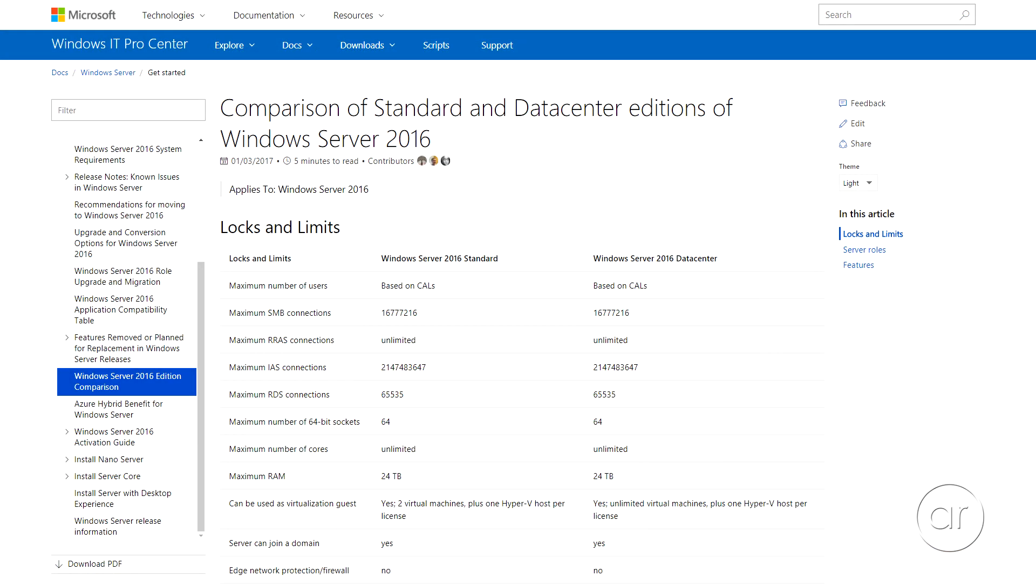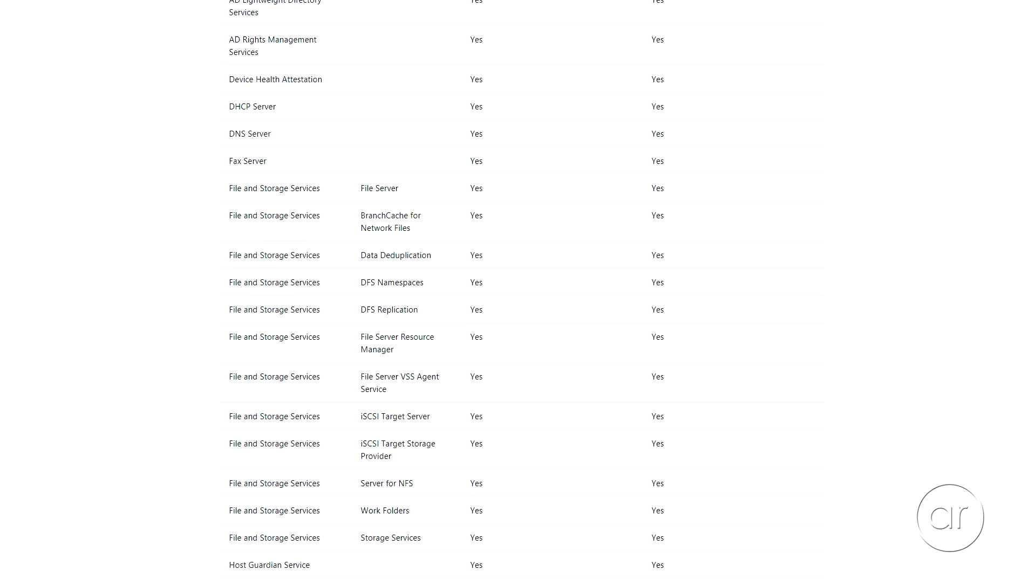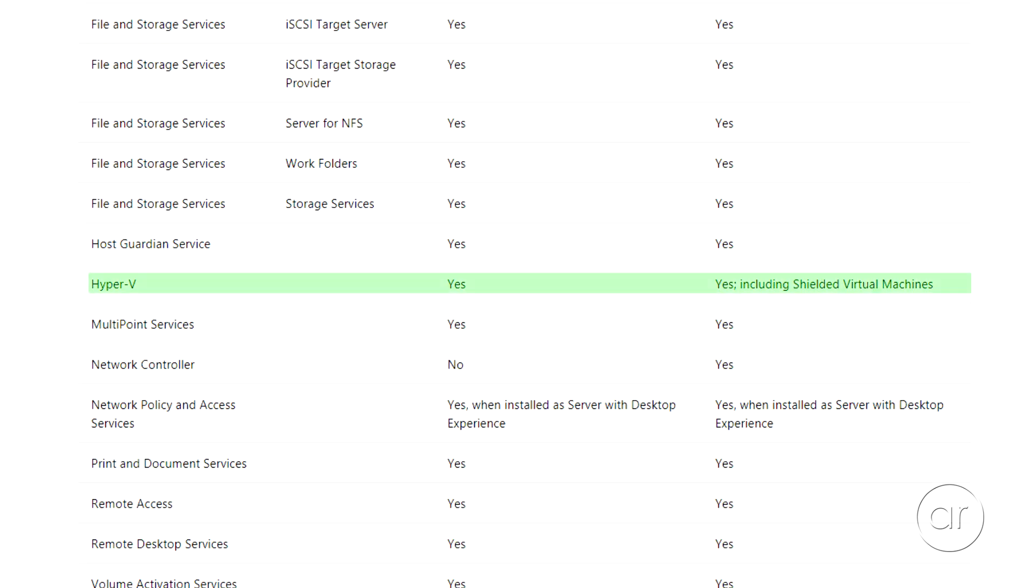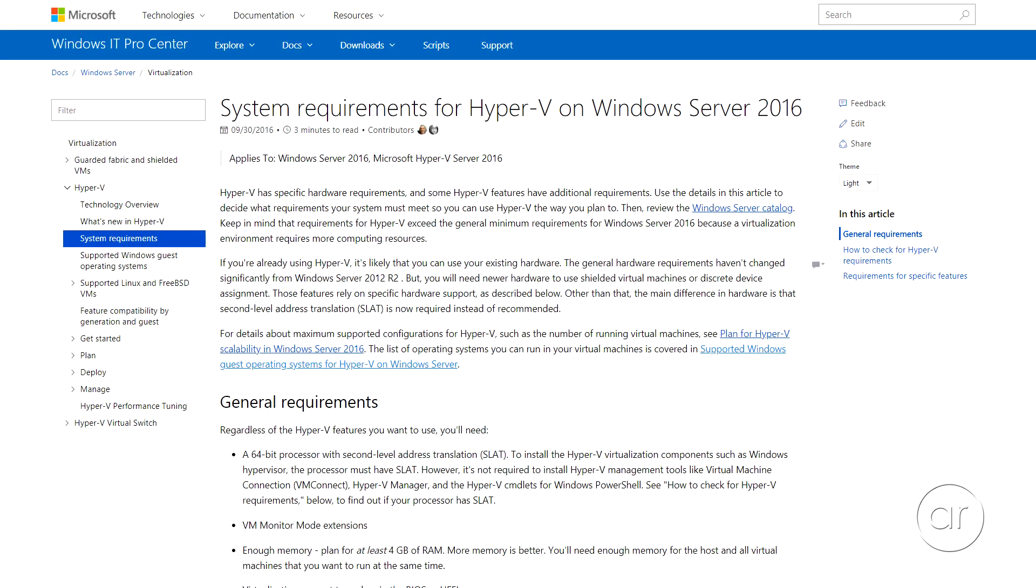So what are the requirements for running Hyper-V? With regards to the operating system, you'll need the Standard or Data Center edition of Server 2016. I'm using the Data Center version, but the procedure for enabling Hyper-V and installing VMs is the same for both editions.